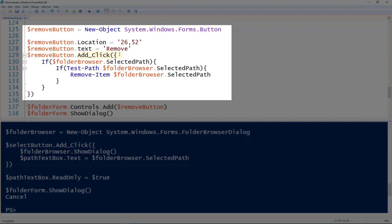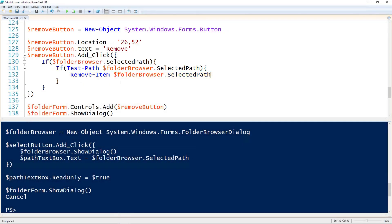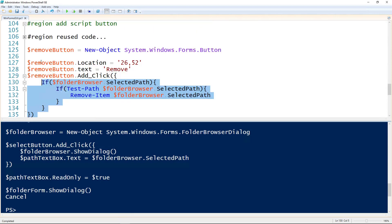So whenever it's clicked I'm setting it to be this code right here. So if the folder browser has a selected path, if that path has already been selected, and if that path actually exists using the Test-Path, I'm going to remove it. And then of course I will add that control. Add the remove button to the form using the form.Controls.Add again. And then ShowDialog on the form.